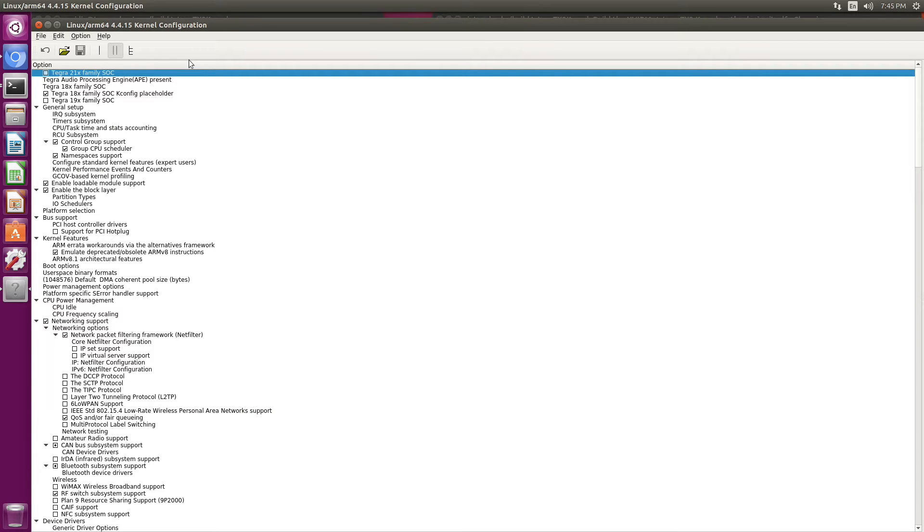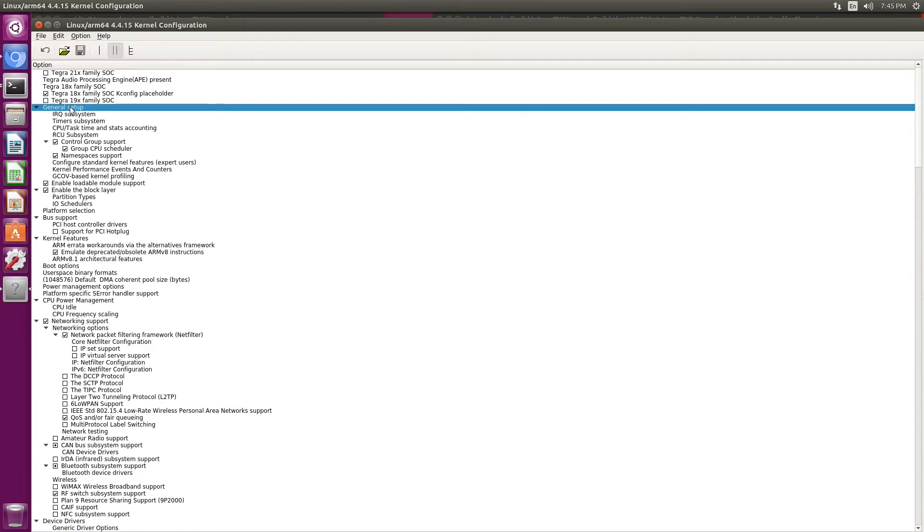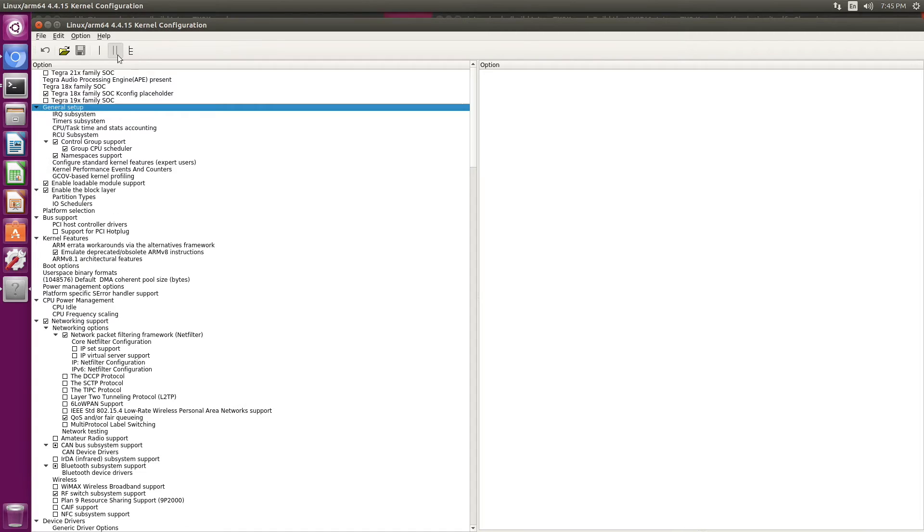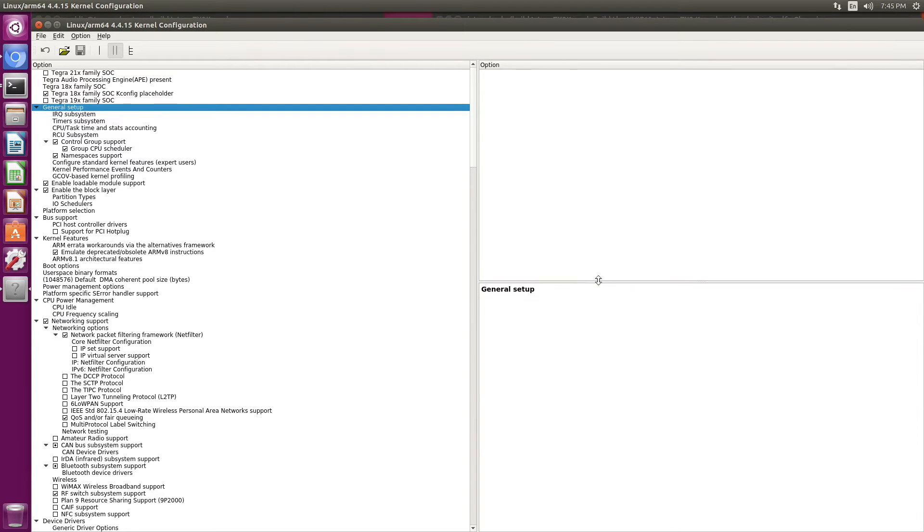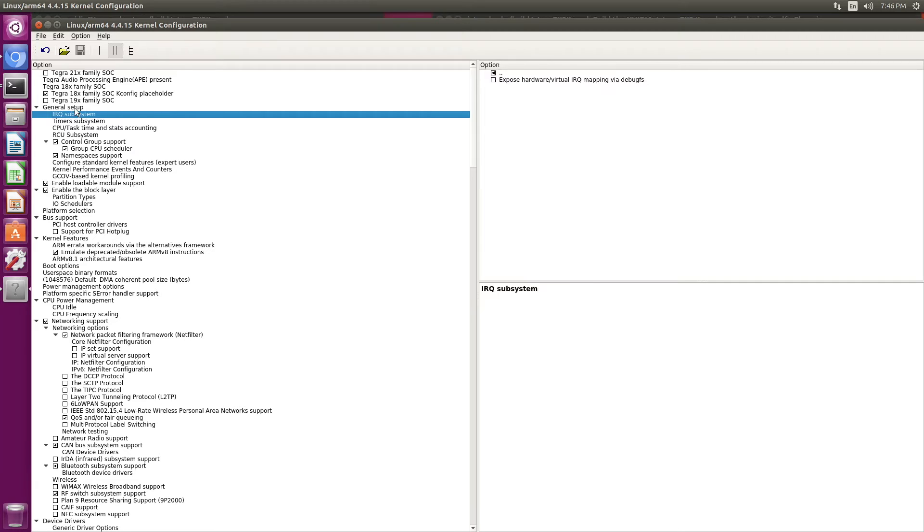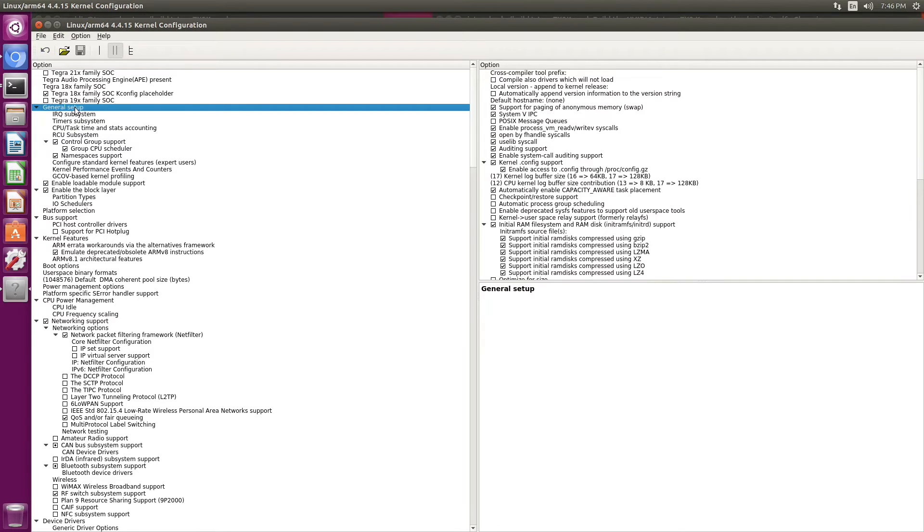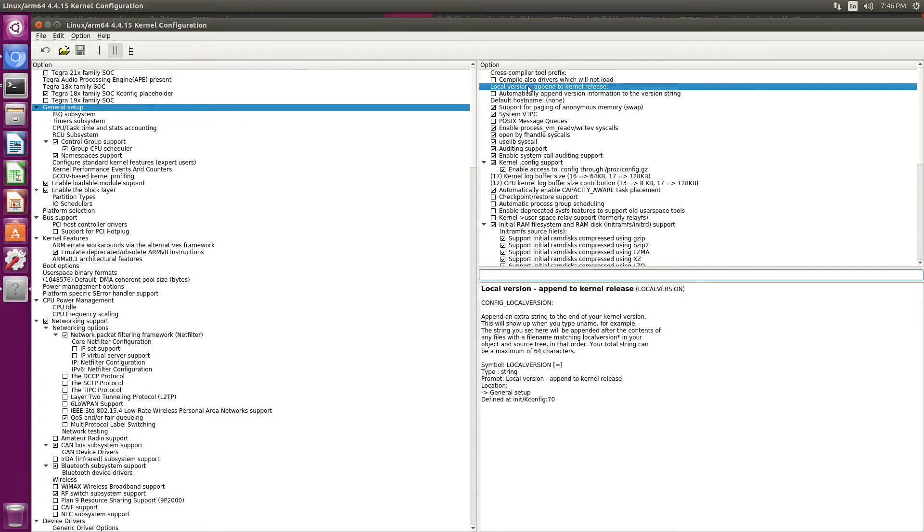Okay, now we're ready to edit the kernel configuration. Let's set up the local version. It is in general setup. Okay, we go to local version. And then we put in the version tag that we want.